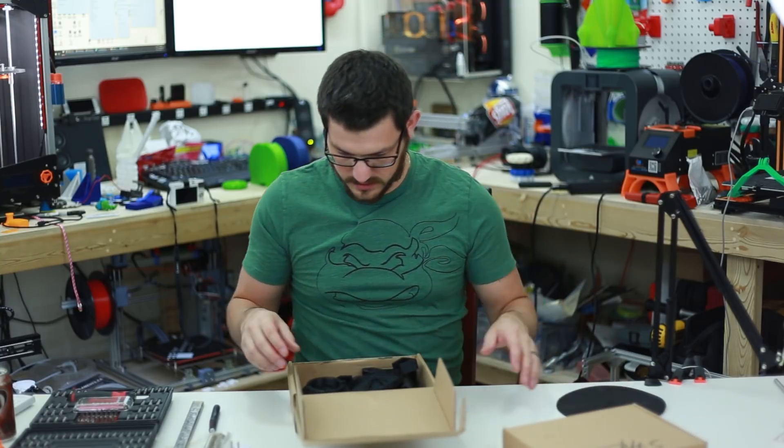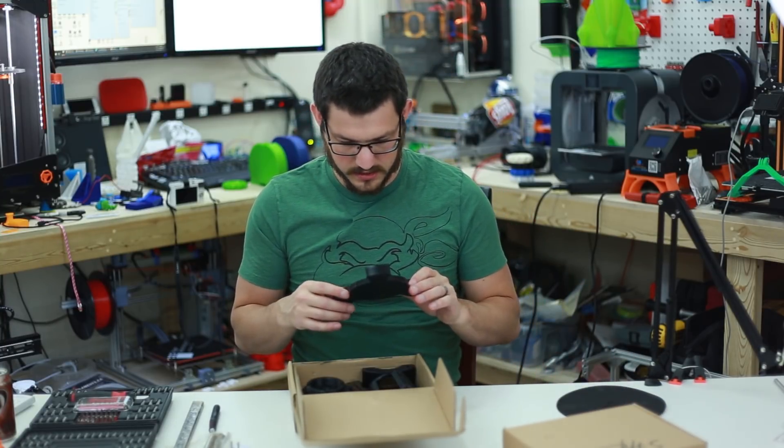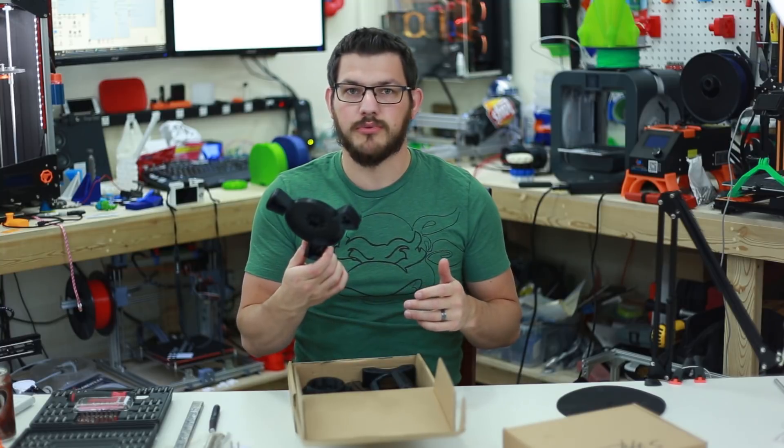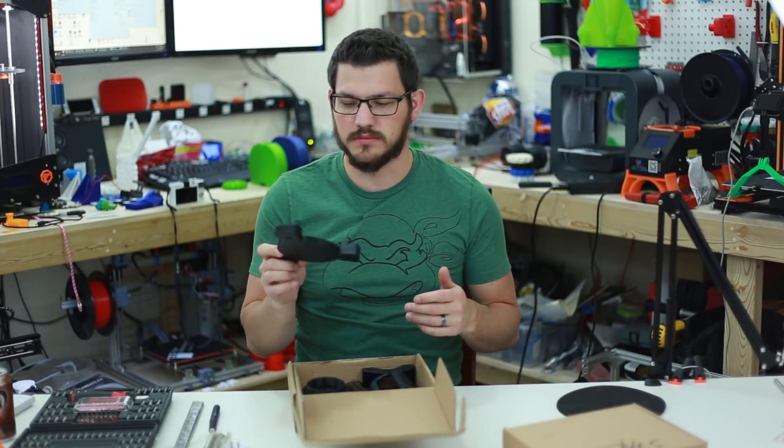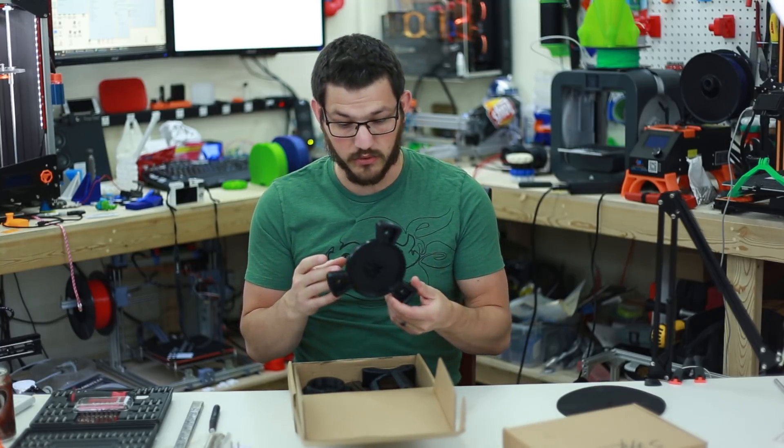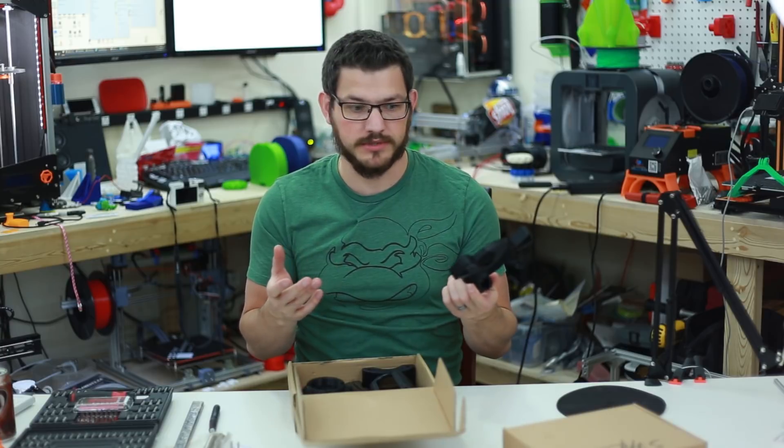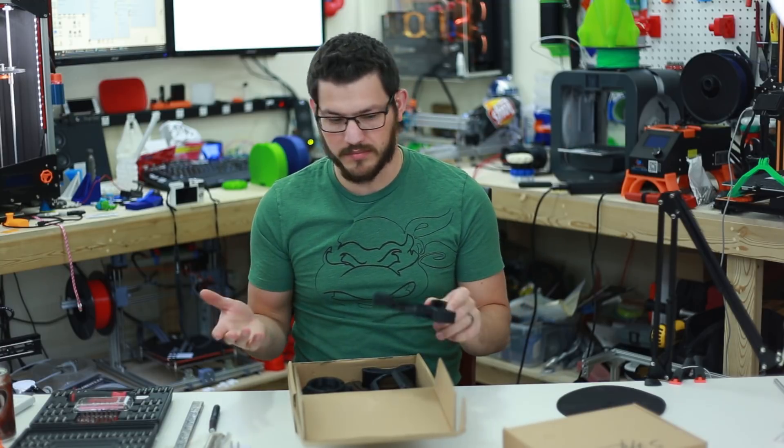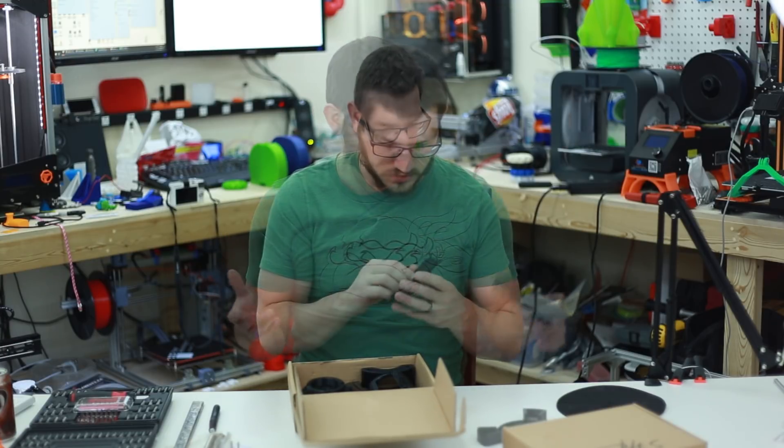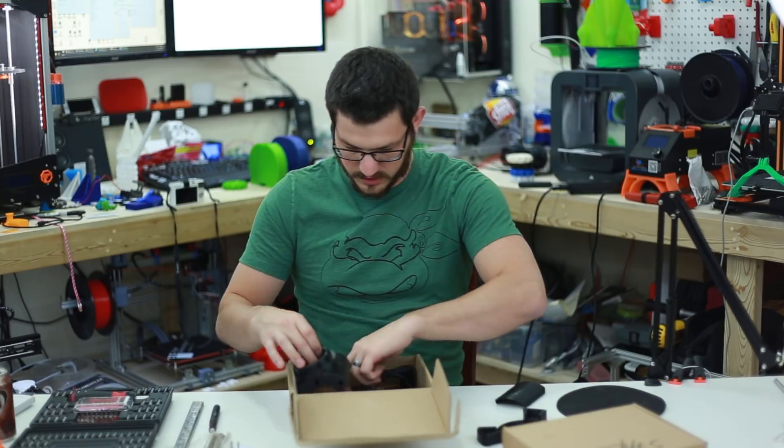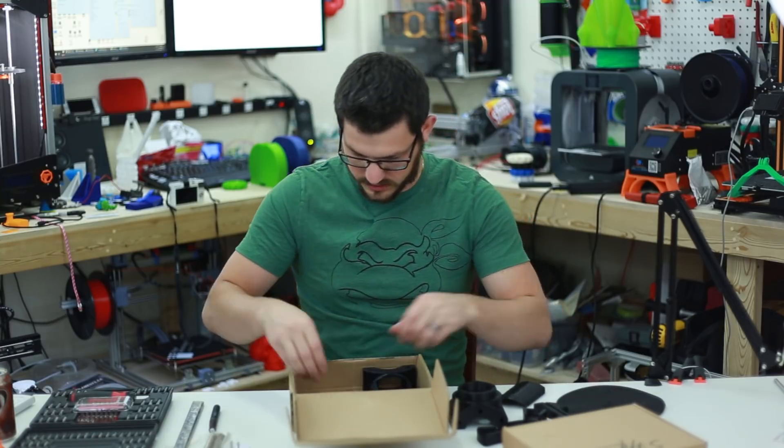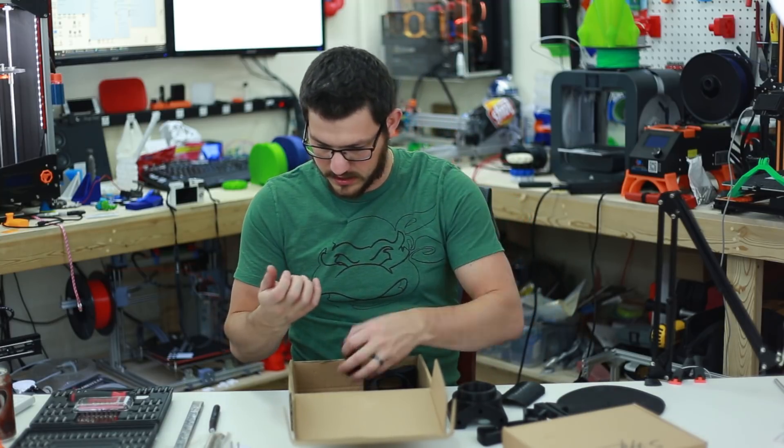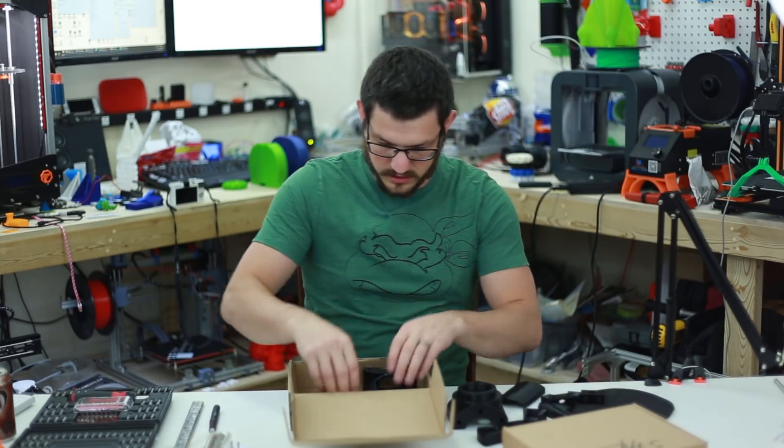And then we've got, oh look at that, these are all 3D printed parts. I thought this was injection molded. That's kind of cool. You could probably just print this off yourself and buy the hardware. So these are all 3D printed parts. That's very interesting. I was not expecting that.